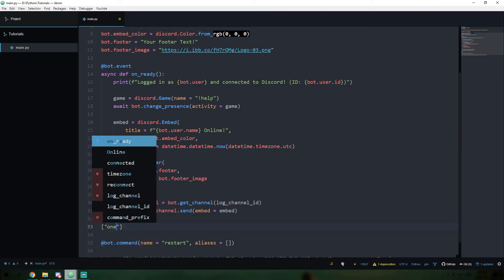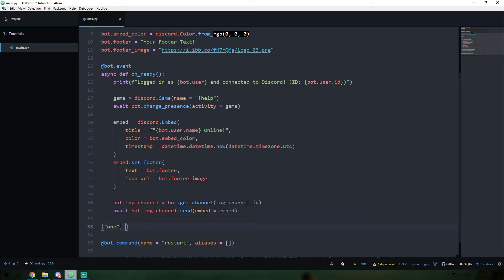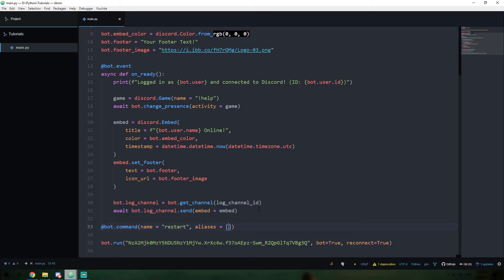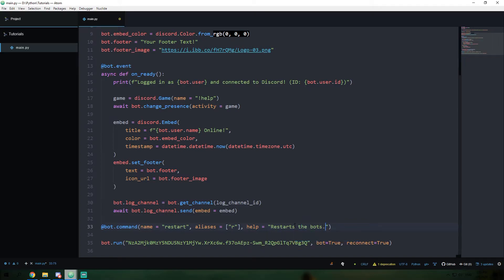The aliases could be strings — for example a list with one element. So now both exclamation mark restart and exclamation mark R will work, because we have R set as an alias. Both of these are completely valid versions of using this command. I'm going to set one more thing, which is going to be help. What this means is that our help command will be able to read this from our command definition and use it, allowing us to keep track of the commands available in the bot and make them more available in the help message.